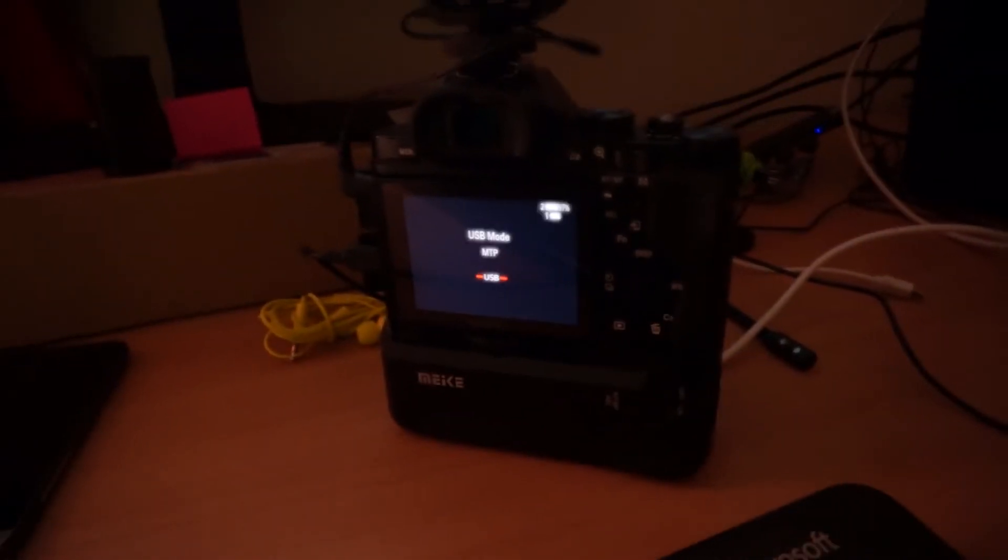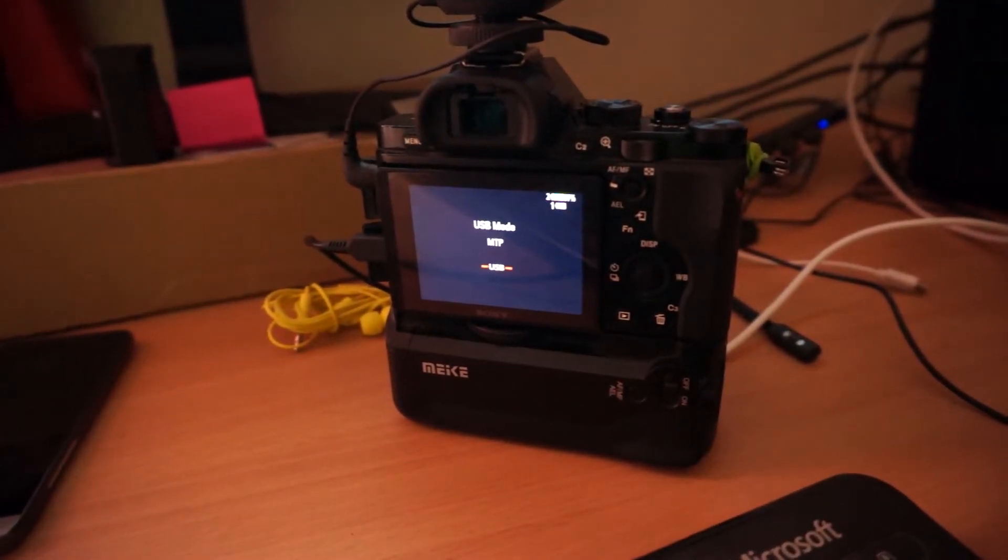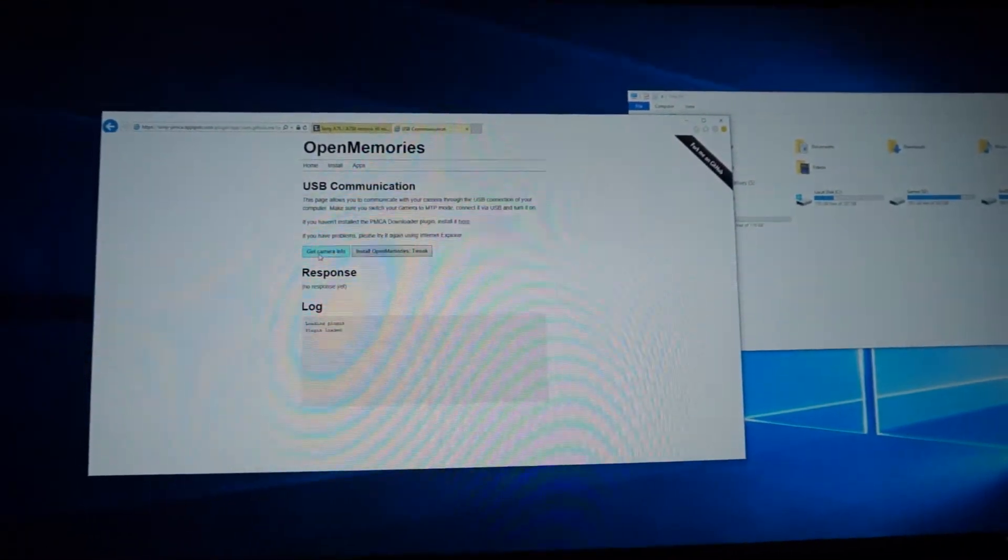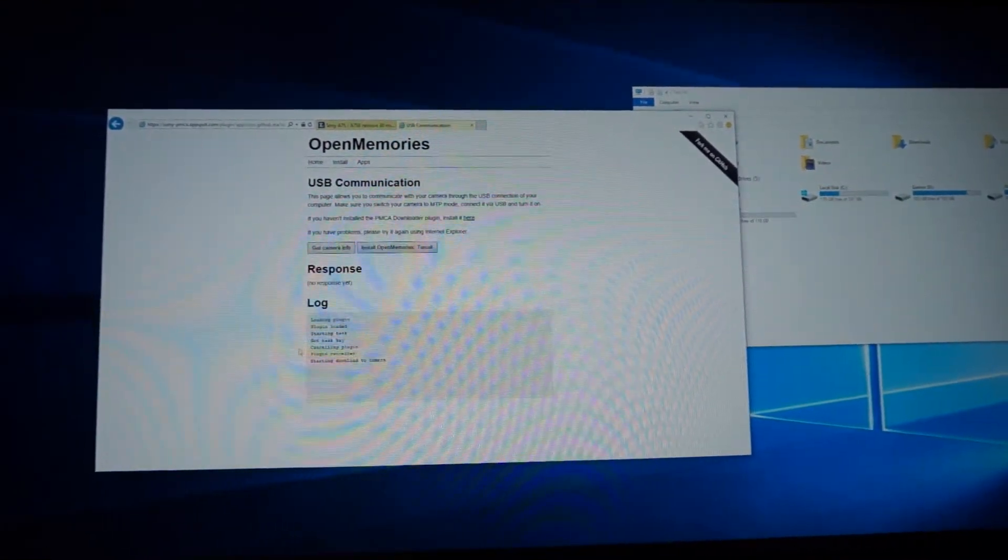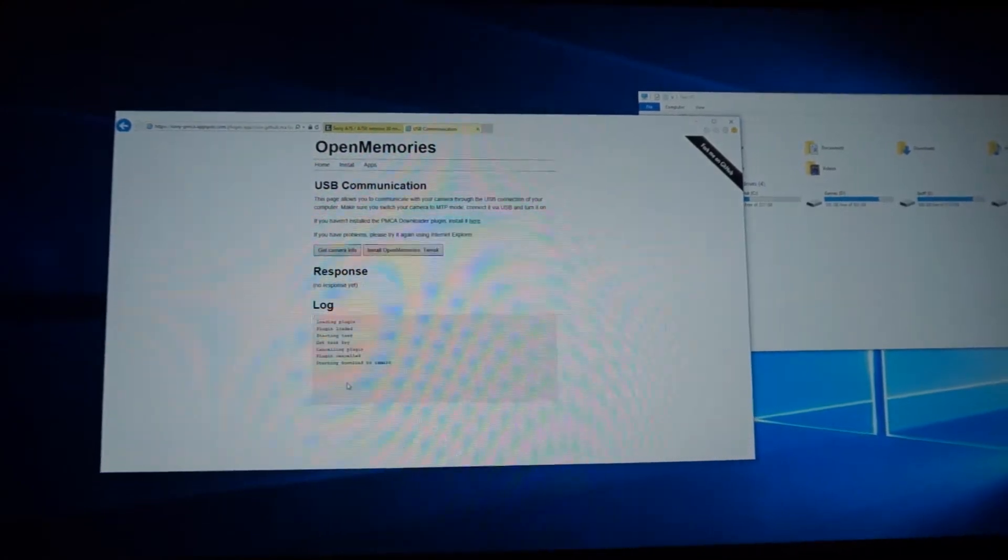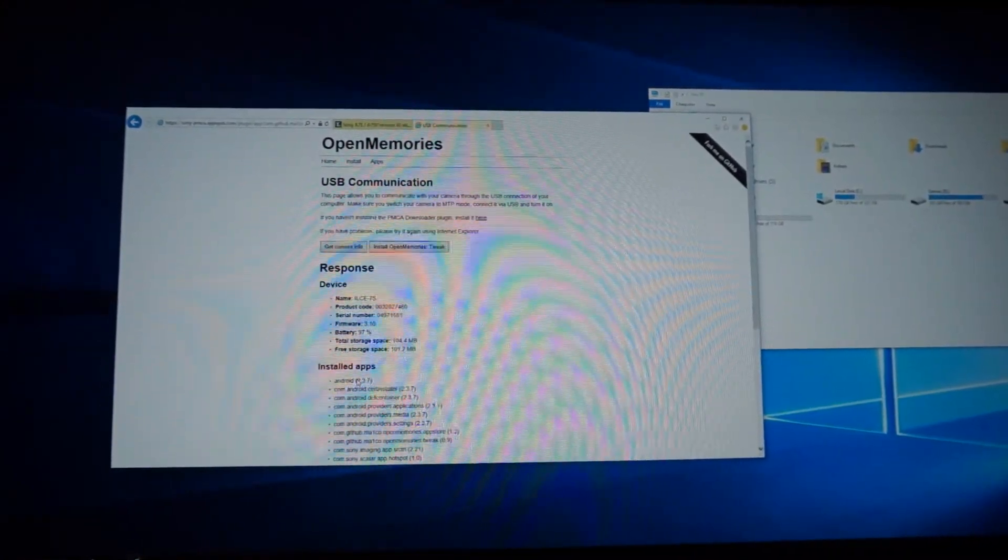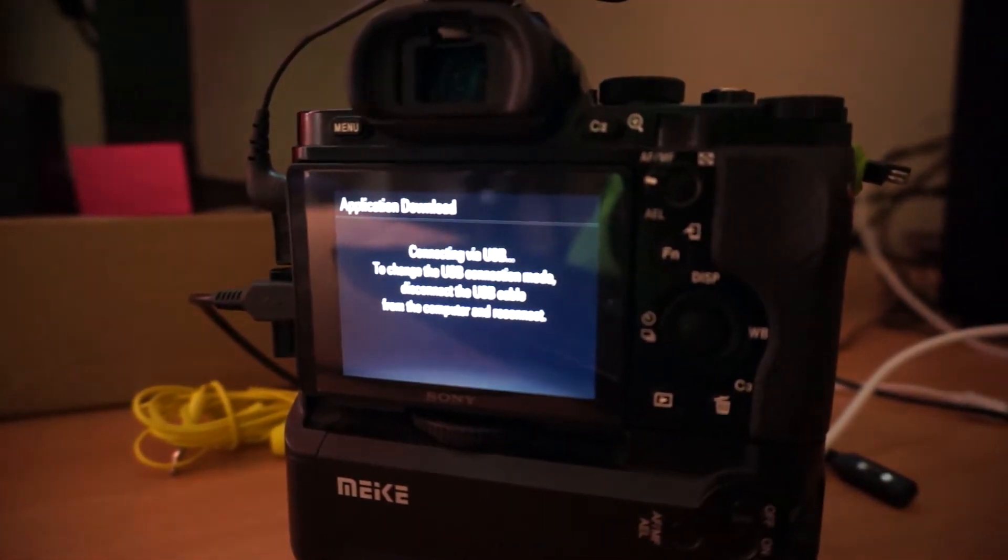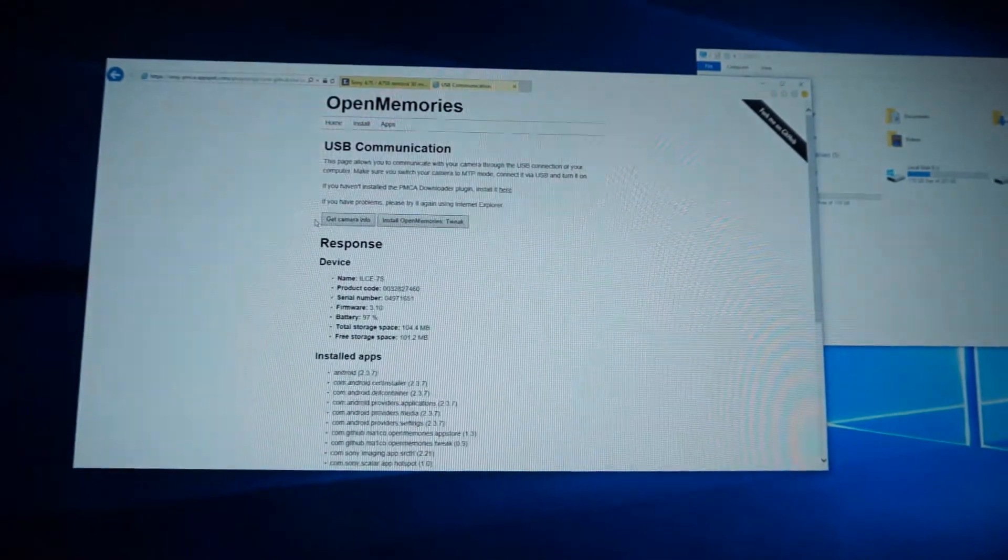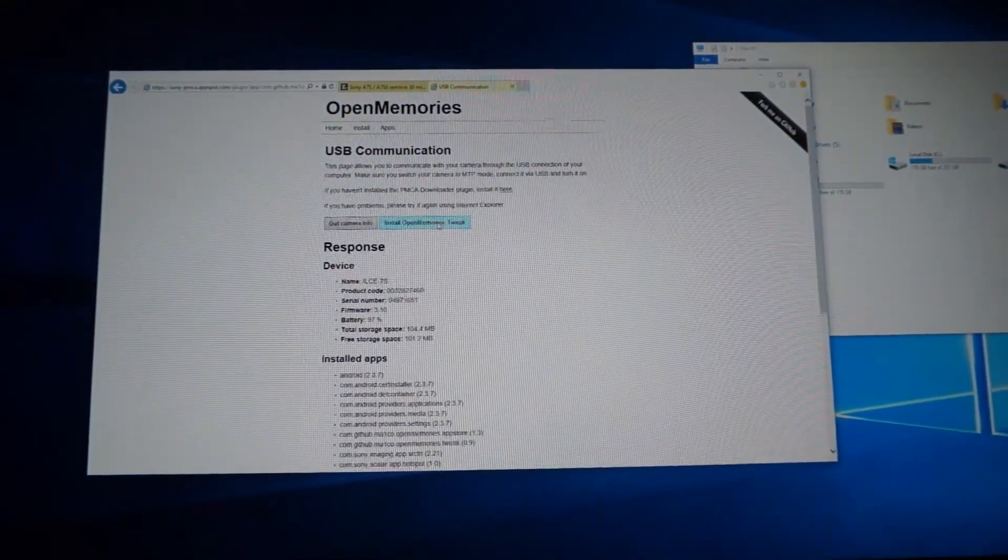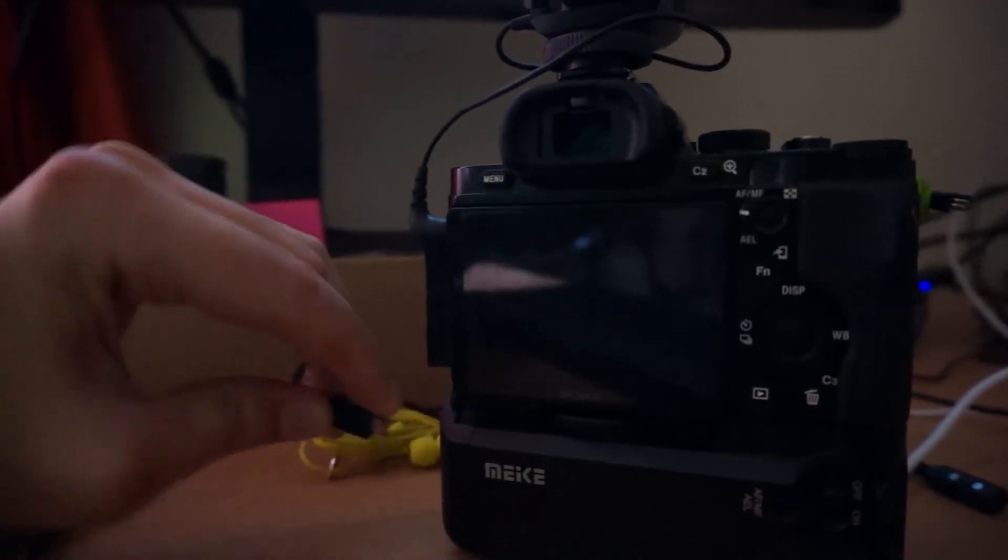So we have our camera connected to PC in NTP mode. We have this page in Internet Explorer. We can click Get Info and it should show your camera parameters. On camera will appear an application download window. If everything is correct, we can click Install and it will download Open Memories app to your camera. After it's finished, turn off the camera, unplug it.